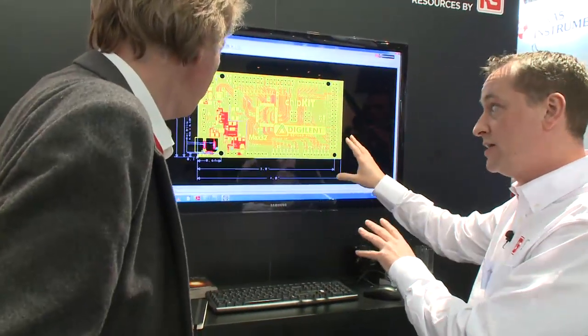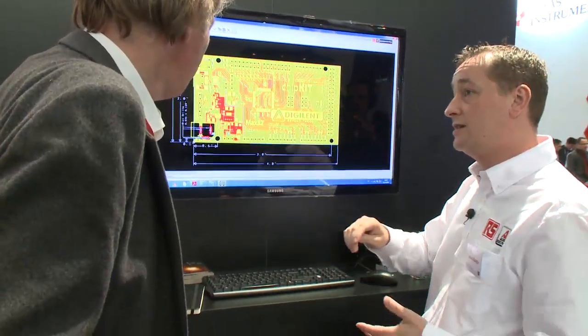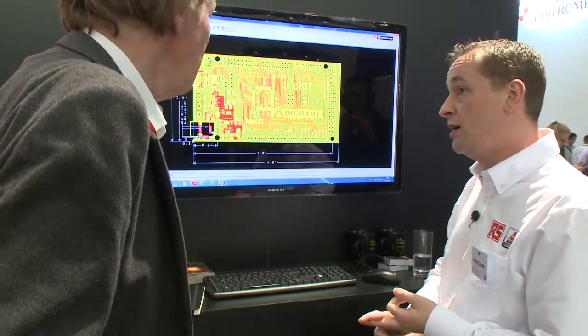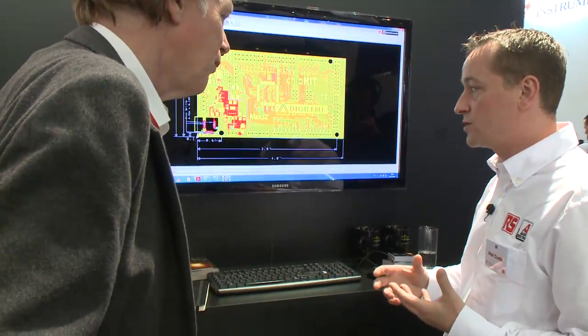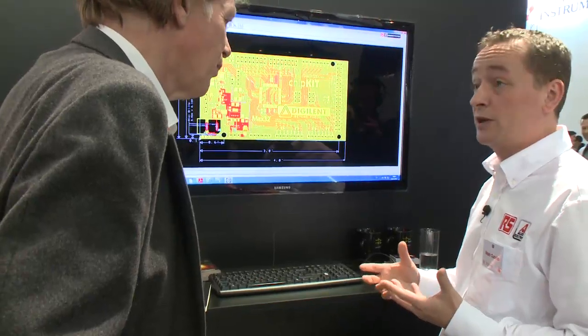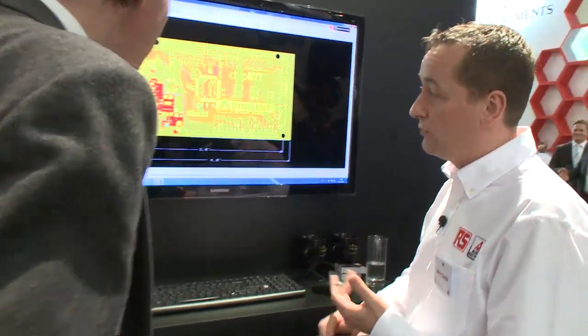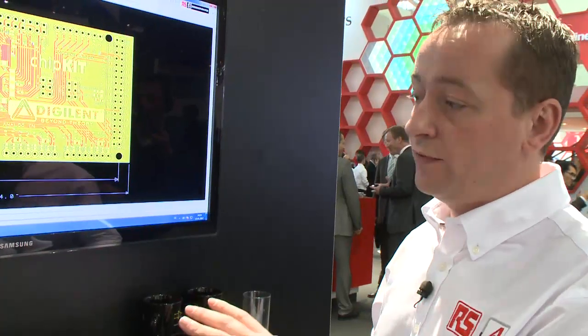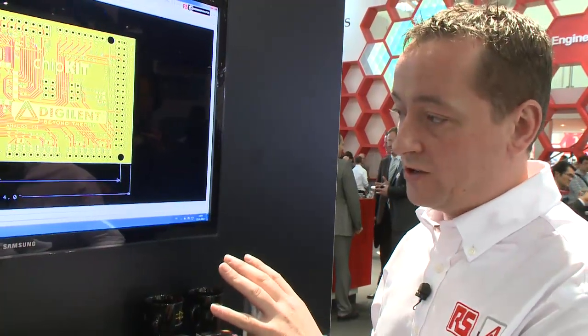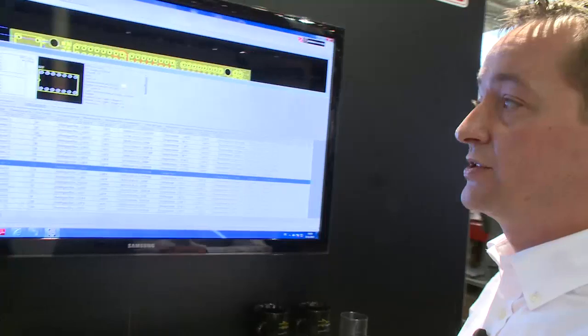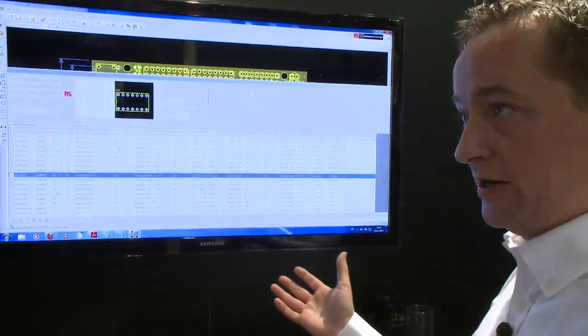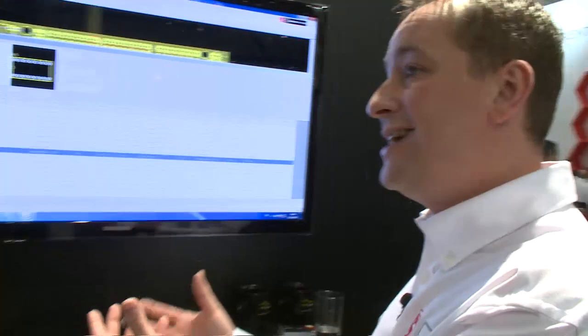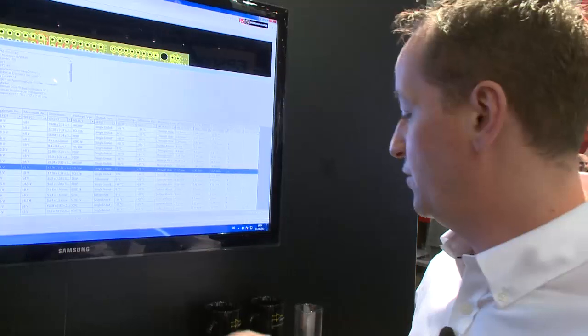Within DesignSpark PCB 4 we've added three new functions, really as a result of feedback from the community and our users. What they've requested is that we expand the capability of the library first and foremost. So what we've done is integrated ModelSource within the DesignSpark PCB environment, so all 80,000 schematics are now available directly from within the tool.